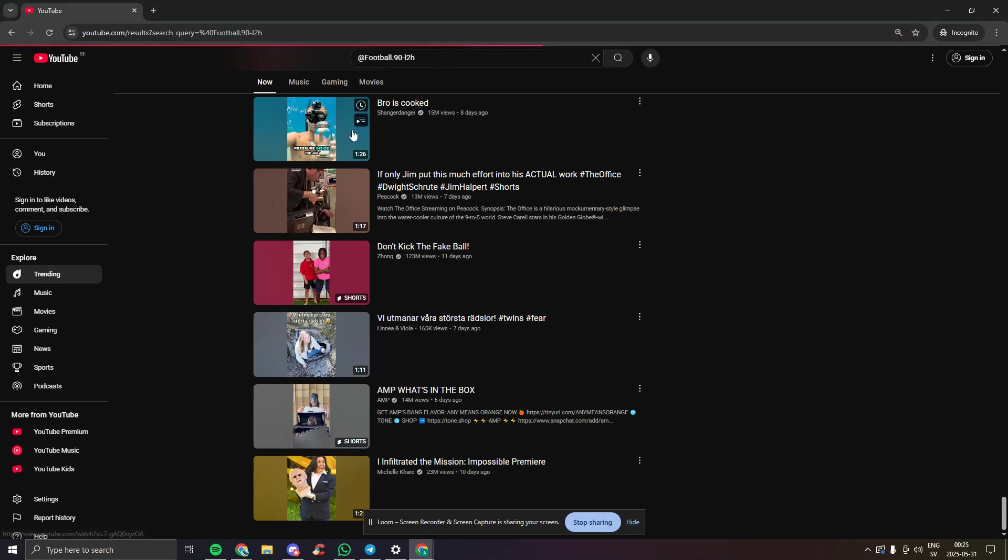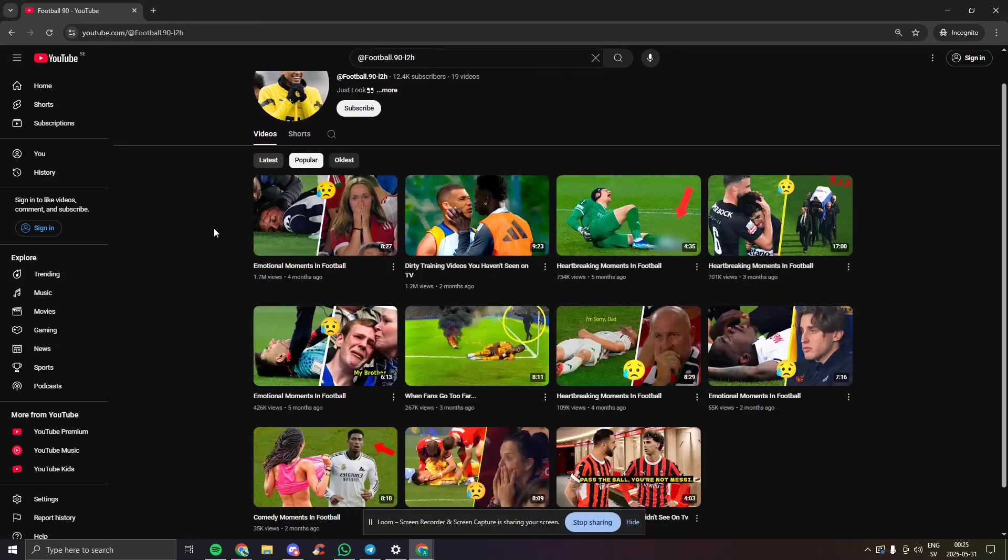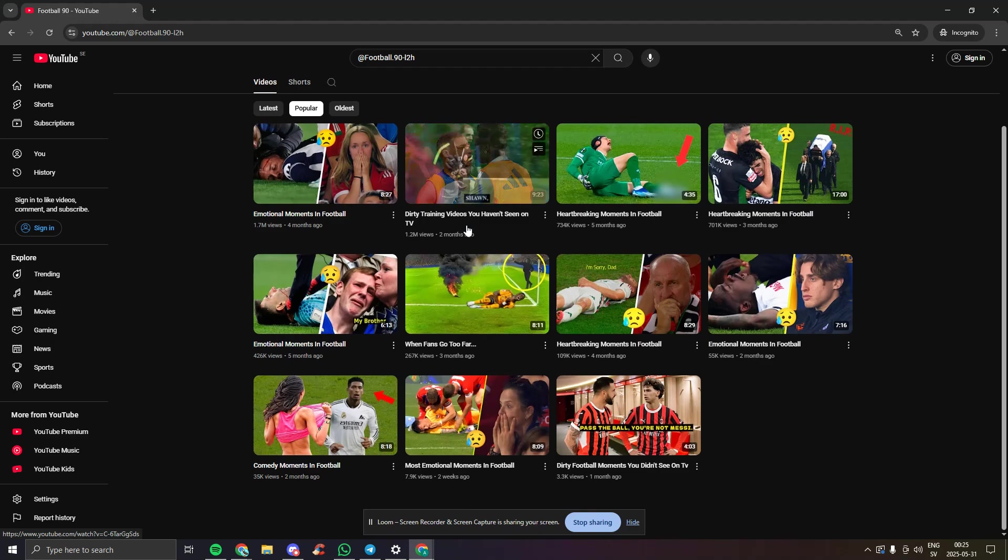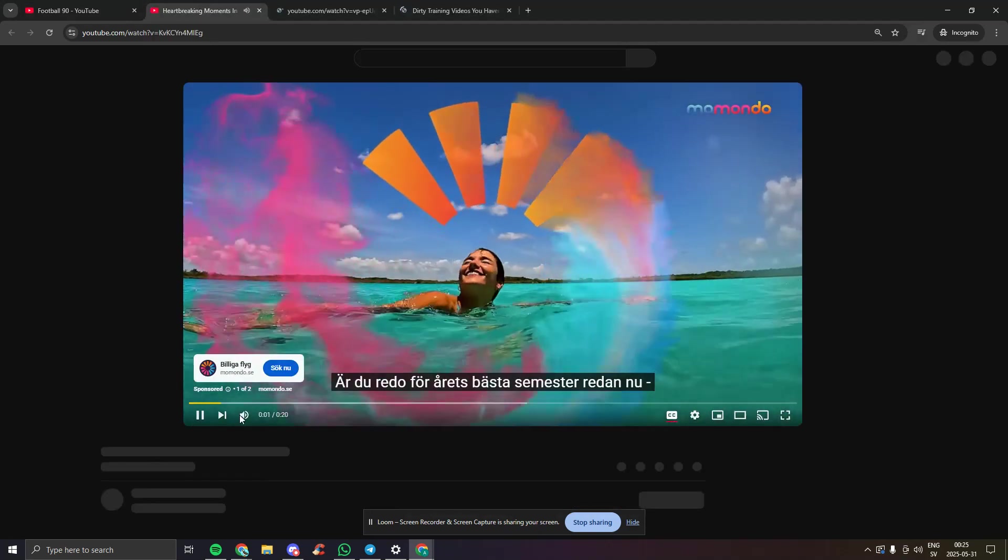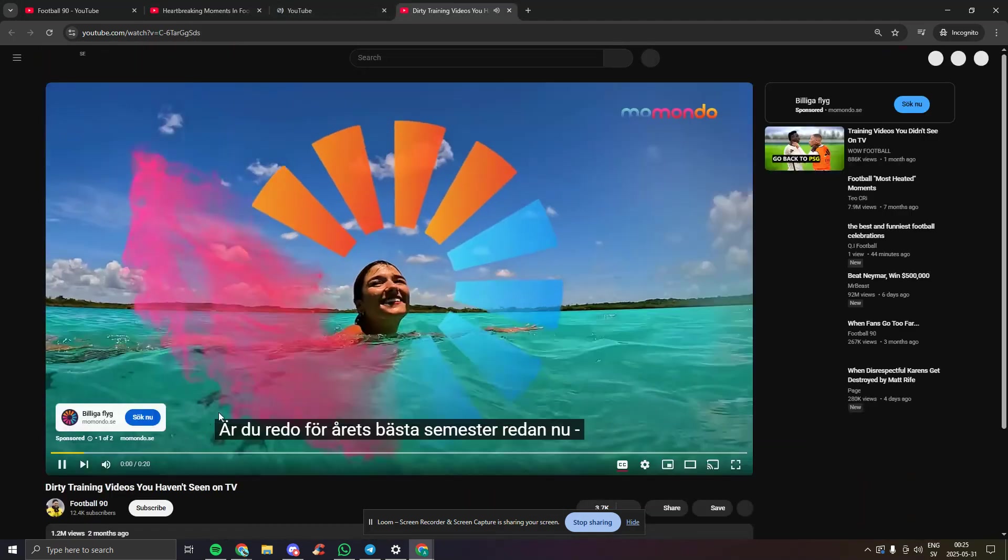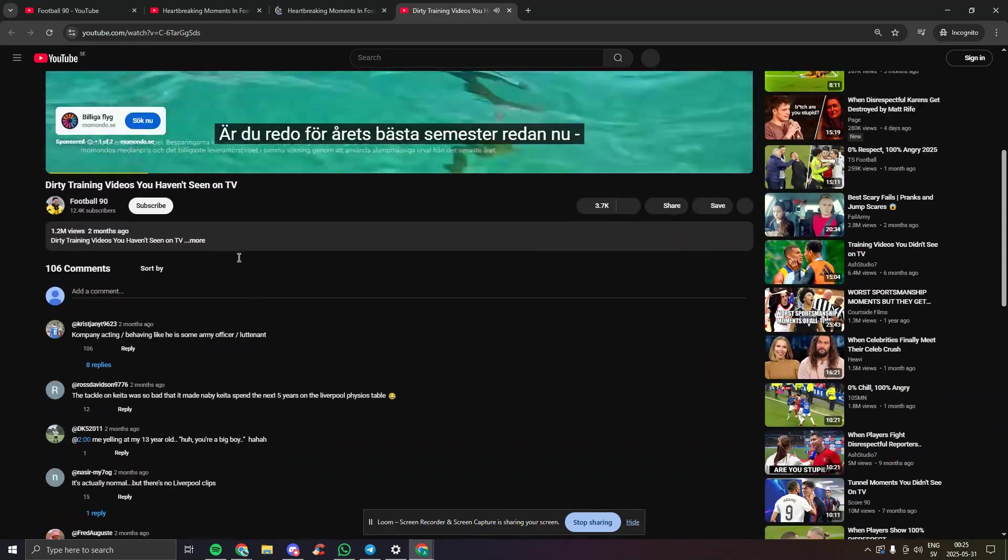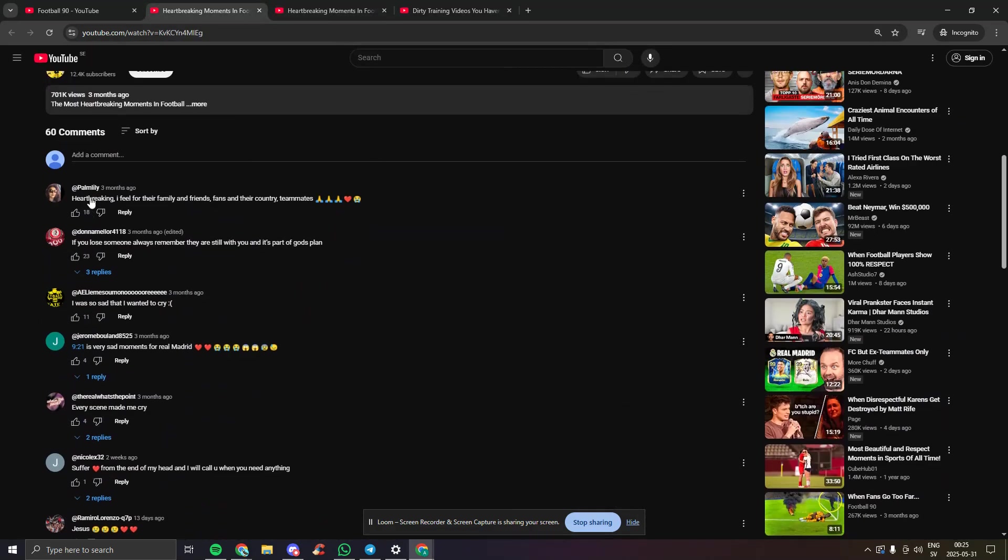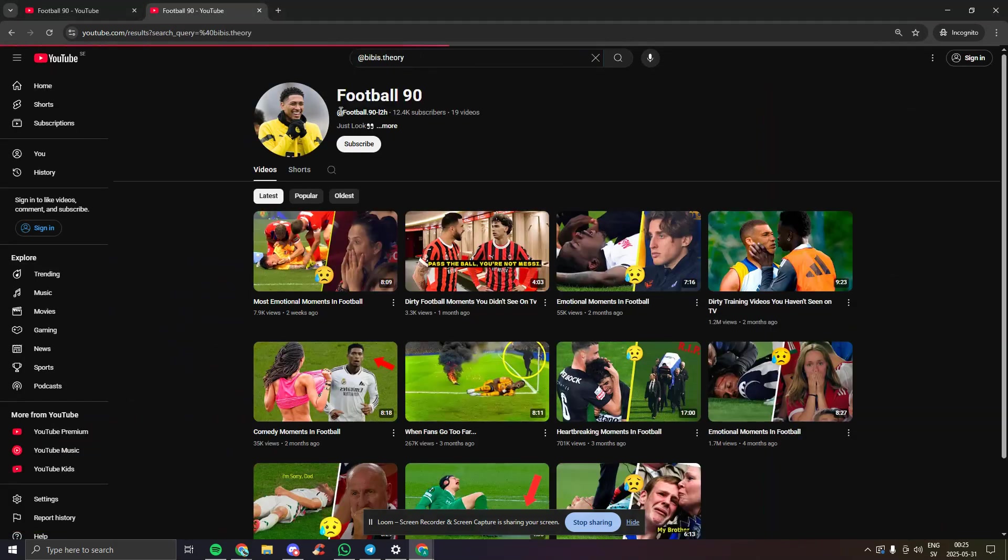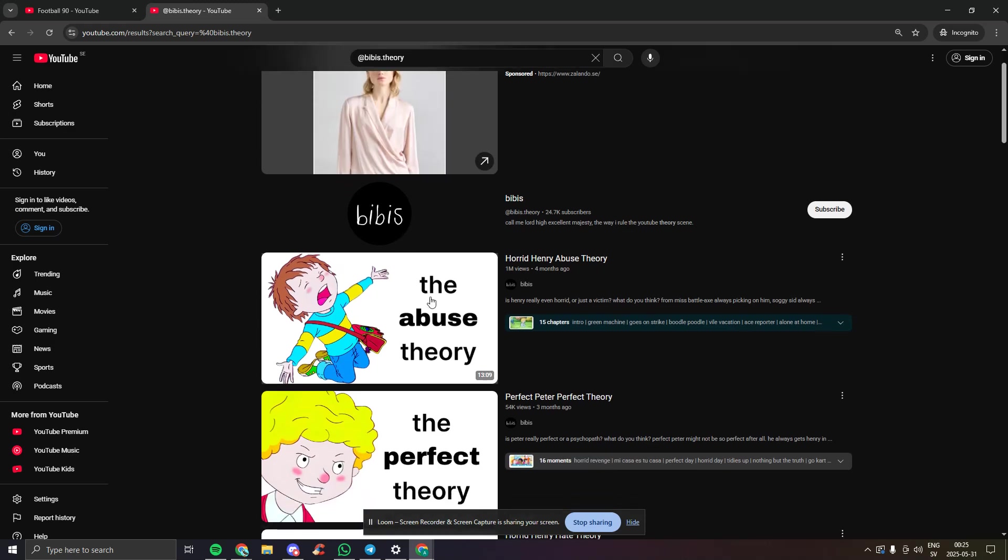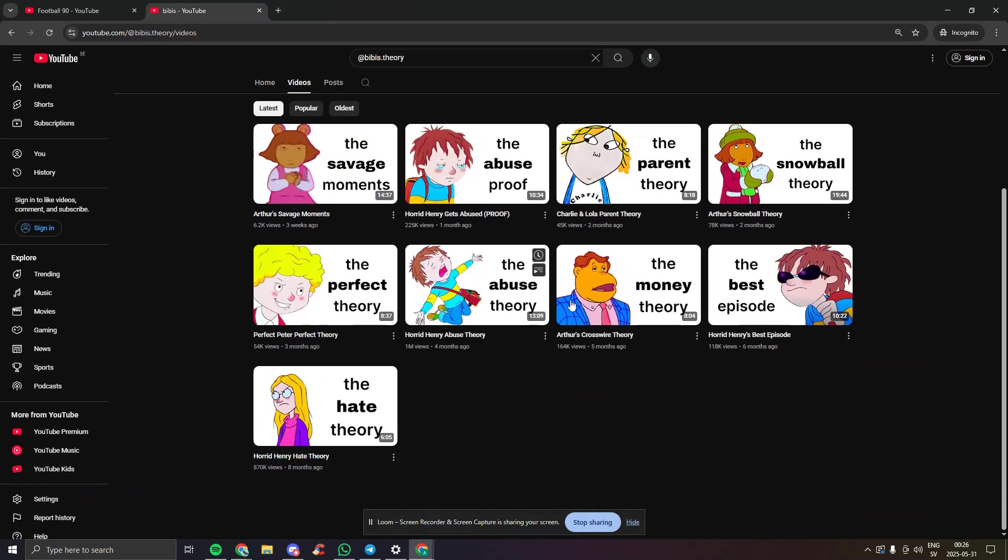Once you find a channel, you click on the videos and click around on the video, scroll down a bit, interact with the videos and the channel. Now I'm going to do the same for this one, click around here, click on the videos a bit.